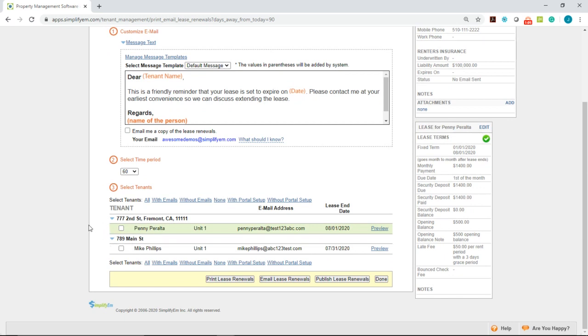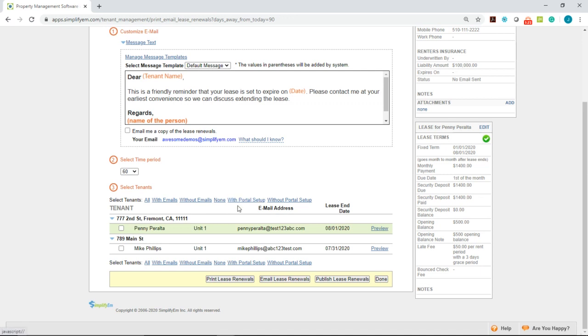So the third step is to select the tenants. You can manually check mark the tenant or you can select one of the options at the top. We have all with emails, with portal setup, etc.